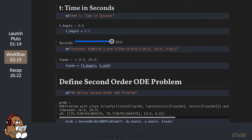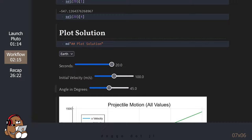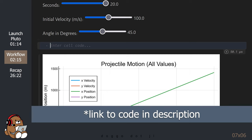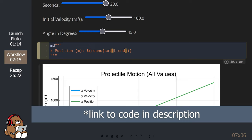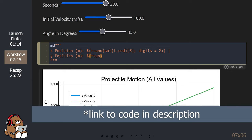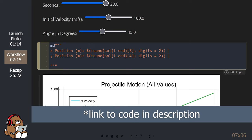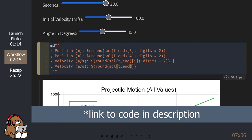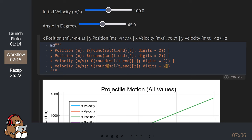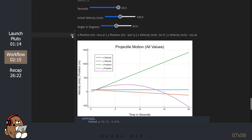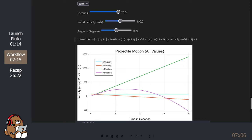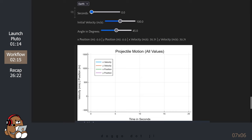I'm going to fast forward through this part. Next, let's add some markdown so we can see the values for the x-position, the y-position, the x-velocity, and the y-velocity at any time t. As you move the slider for seconds, you can see the plot and the values update for any time t.